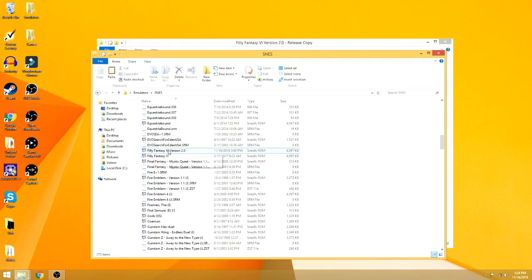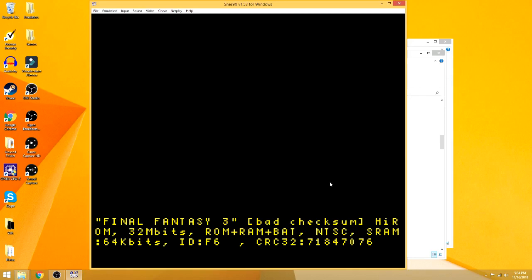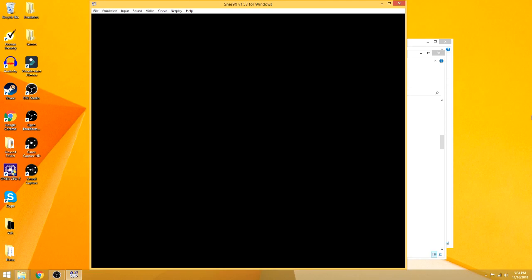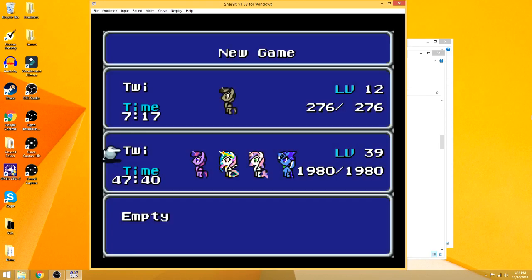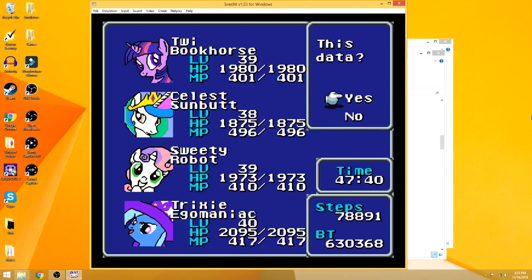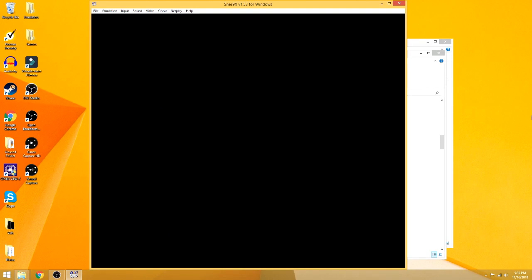Not 1.0 there. Just boot it up, either do my save state or save file like this one. And as you can see, their names have been changed - yeah, bookhorse, sunbutt, robot, egomaniac, and various other things.